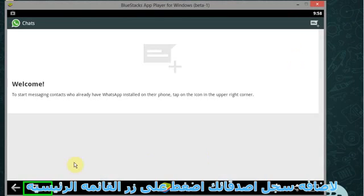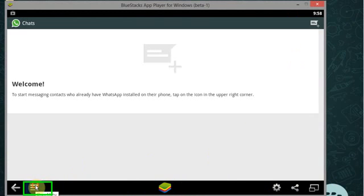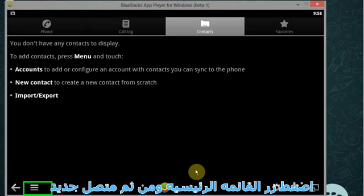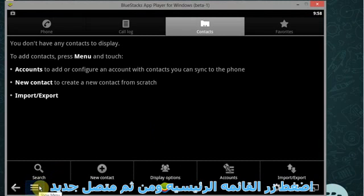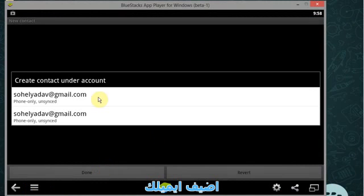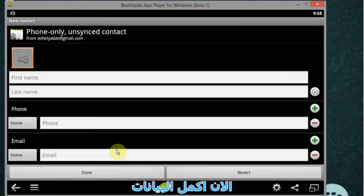Now to add contacts, click on menu icon. Select contacts, now again click on menu icon and click on new contact, now select your email account.